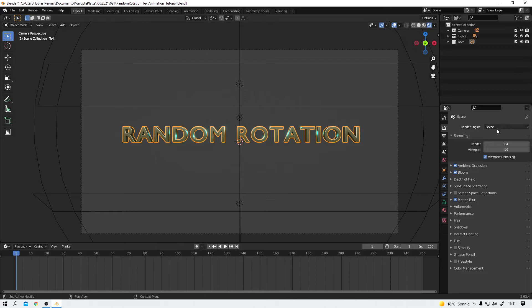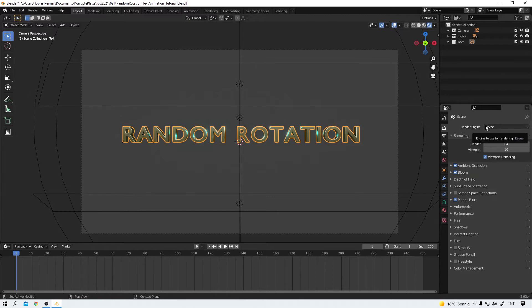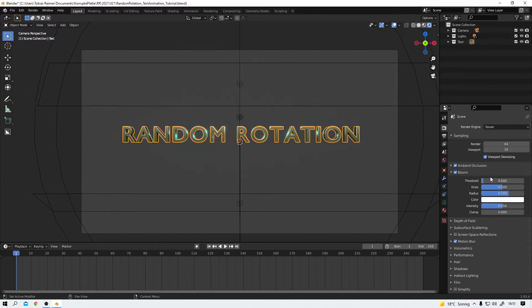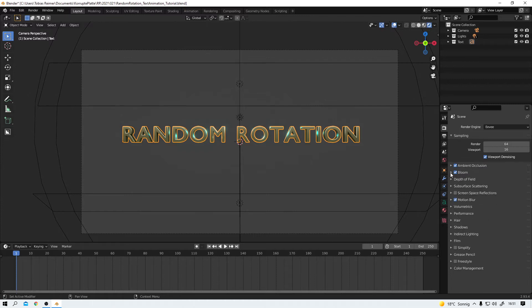And I am working with the Eevee engine for this tutorial video. And I activated ambient occlusion and bloom. I lowered the threshold from 0.8 I think is the default to 0.6 just to make it more bloomy. And I also activated motion blur.